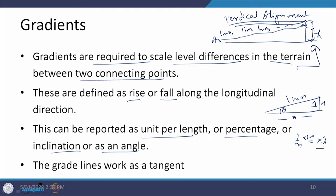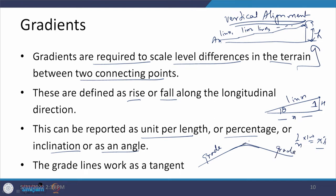When grade lines are provided and a curve must be inserted — for example, where an upgrade meets a downgrade in undulating terrain — the two grade lines become tangents to the vertical curve. The angle of deflection between them, which may be denoted as N or another notation, defines the geometry of the vertical curve to be provided.